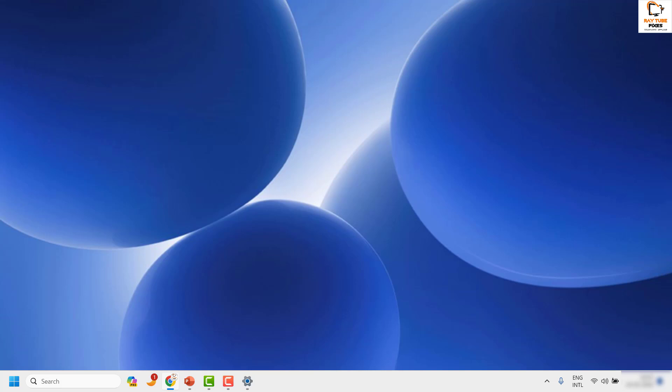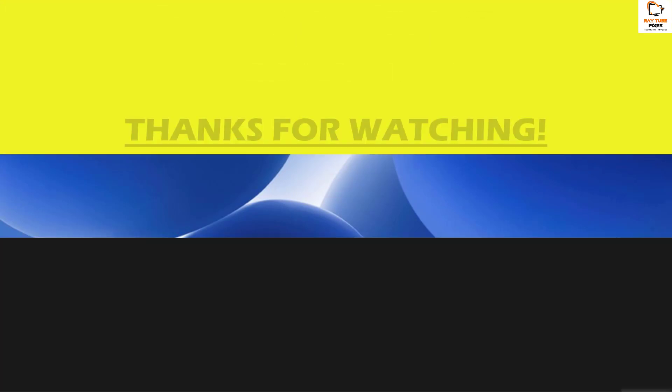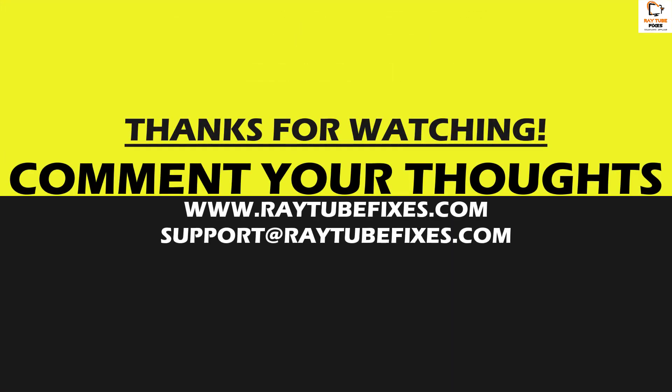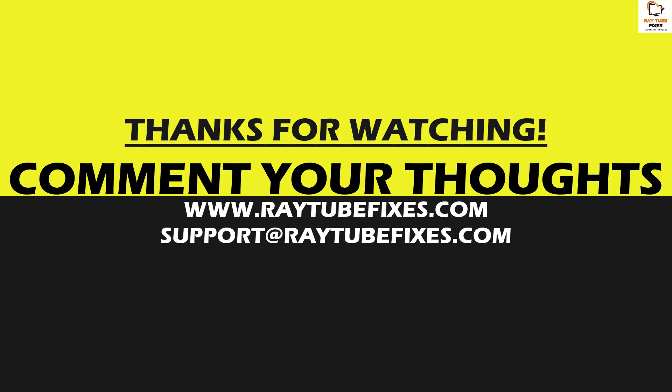These are the steps I've suggested to fix the problem. If you're still facing an issue after trying all of them, please leave a comment so I can come up with a possible solution. I hope this video was useful. If you liked it, please hit the like button and don't forget to subscribe to my channel. Thank you and have a great day.